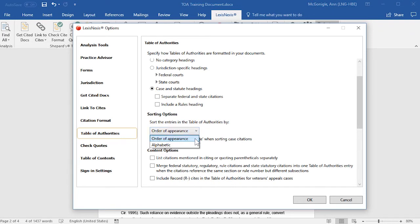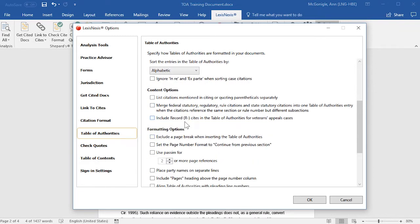For your sorting options, you have the option to either have entries sorted by order of appearance or alphabetically. For your content options, you might want to select to list citations that are mentioned in citing or quoting parentheticals separately.